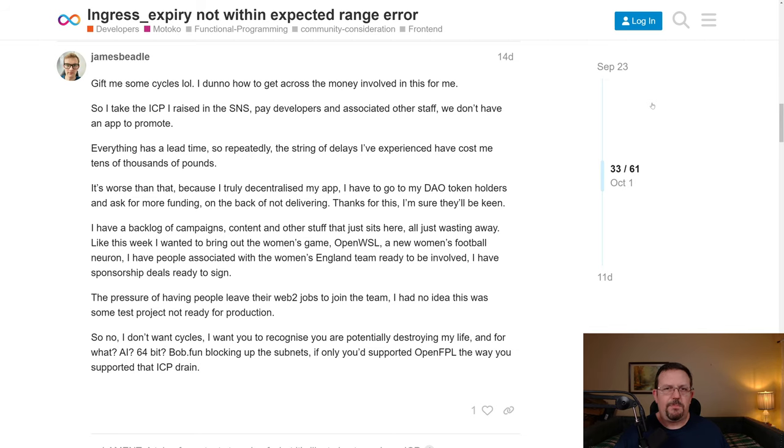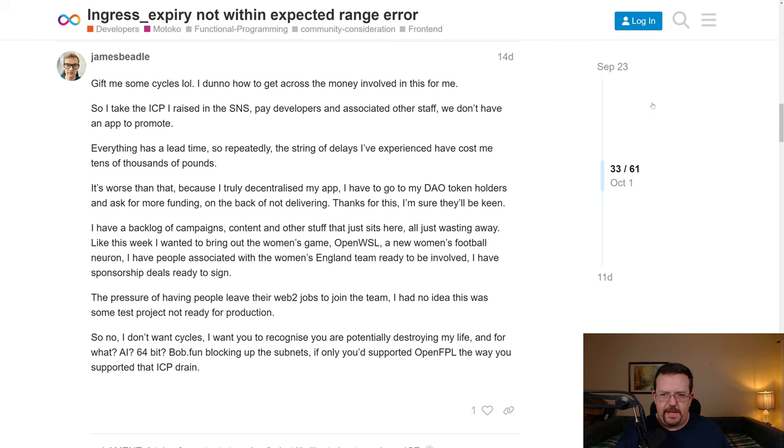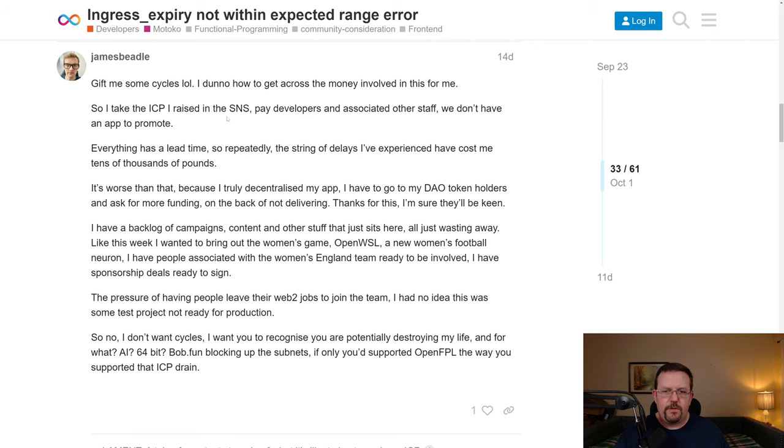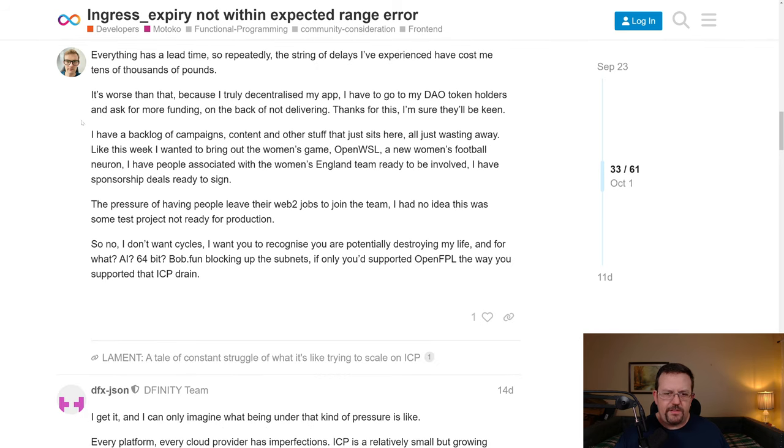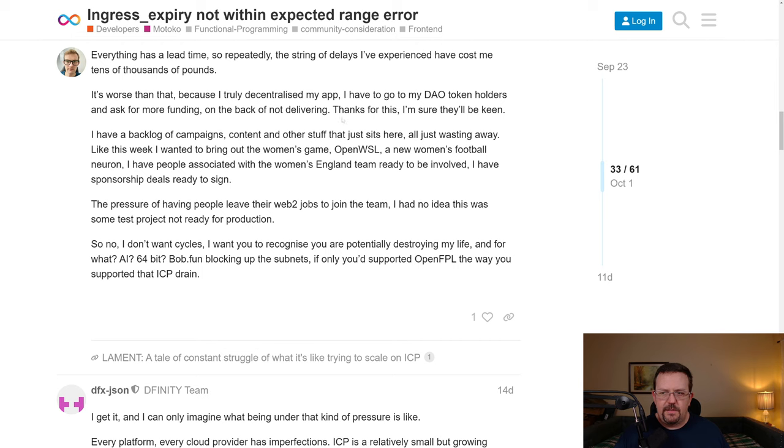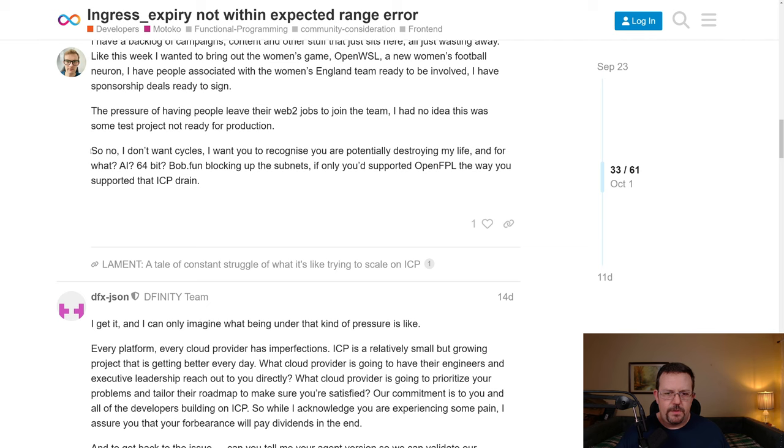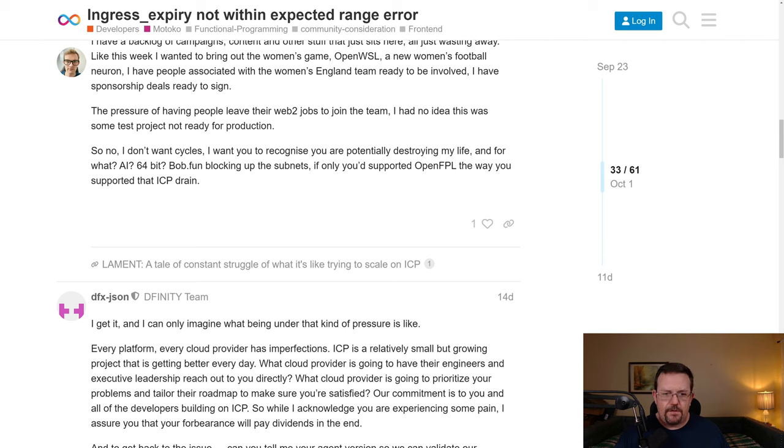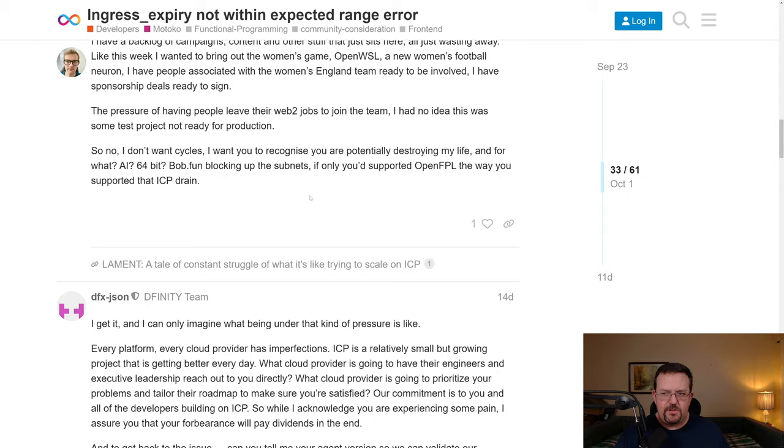And as far as the James Beadle thread that Ural referenced, James says, give me some cycles. I don't know how to get across the money involved in this for me. So I take the ICP I raised in the SNS, paid developers, and associated other staff we don't have an app to promote. Everything has a lead time. So repeatedly, the strings of the delays I've experienced have cost me tens of thousands of pounds. It's worse than that because I truly decentralized my app. I have to go to my DAO token holders and ask for more funding on the back of not delivering. I have a backlog of campaigns, content, and other stuff that just sits here, all just wasting away. And I'm not going to go through this whole post or this whole thread, but he does talk about problems, frustrations, and he says, I want you to recognize you are potentially destroying my life. And for what? AI? 64-bit? Bob.fun is blocking up the subnets if you'd only support open FPL the way you supported the ICP drain.